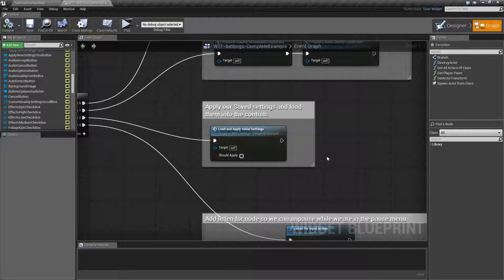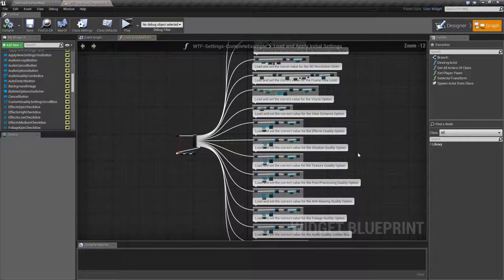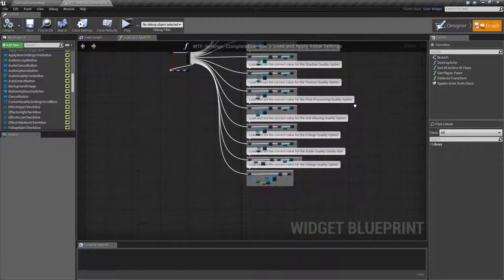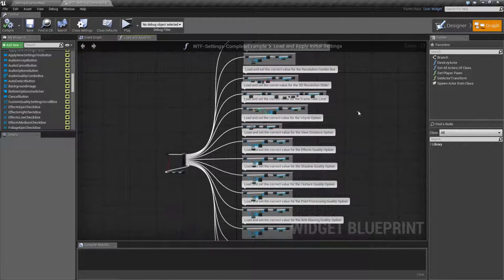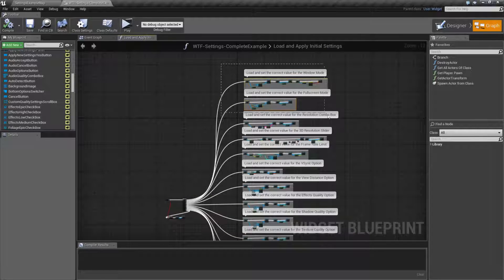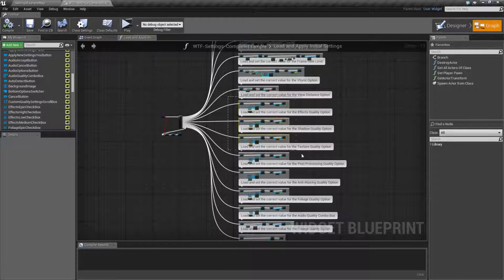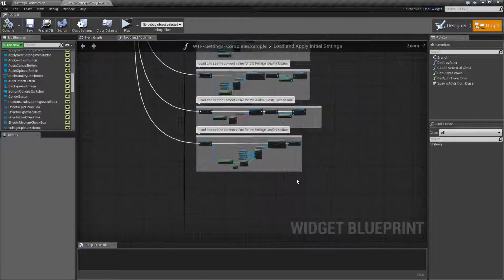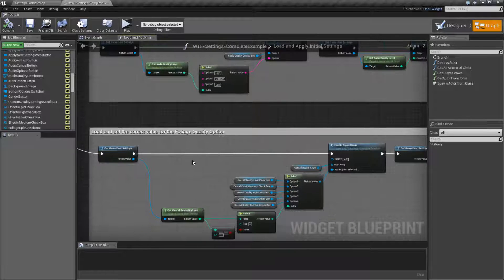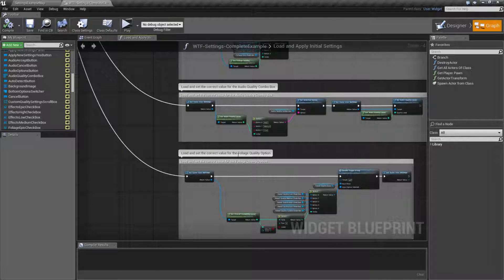It's our load and apply initial settings node and it's basically the same thing set up for each and every option. We have options in here for our resolution and our video modes, options for things like VSync and the frame limit, and then each of our individual quality settings such as effects, textures, foliage. And it goes all the way down to our bottom, which is our overall quality. So let's rename this to 'load and set the create value for the overall quality option.' Okay, so that one's now fixed.